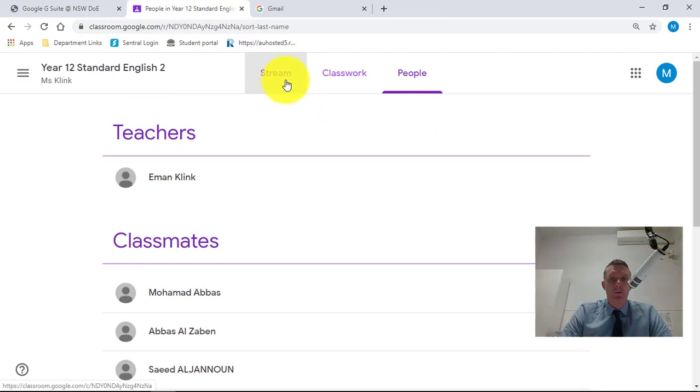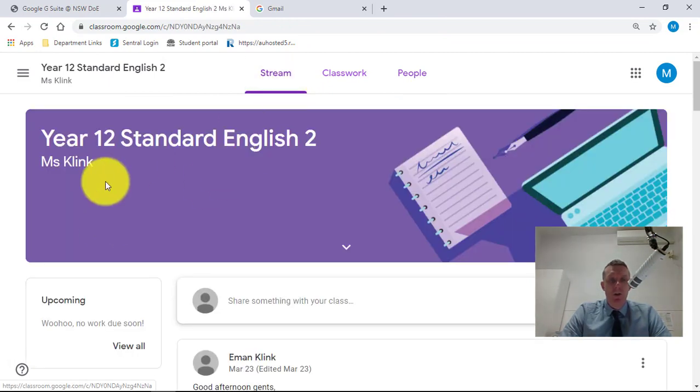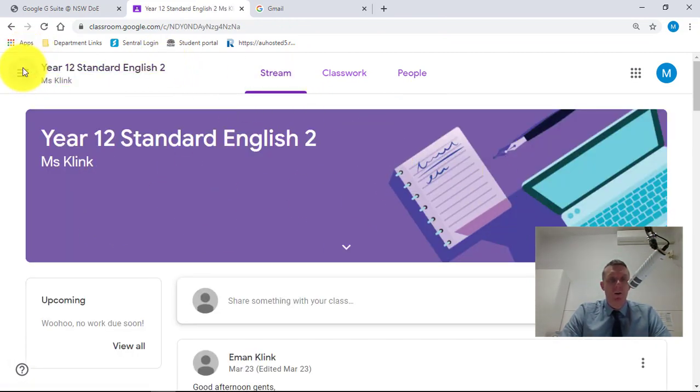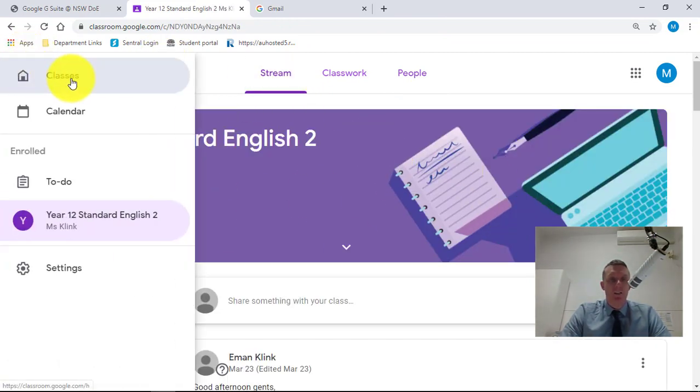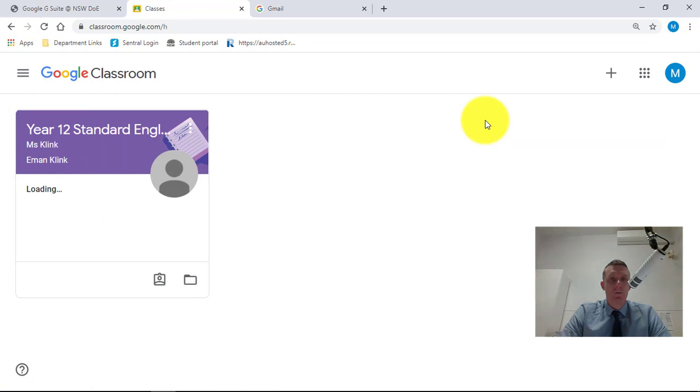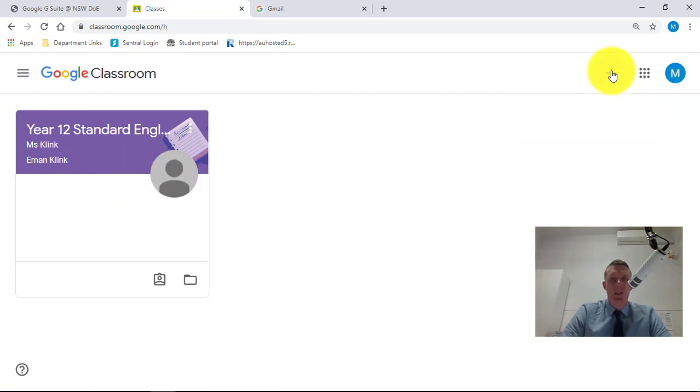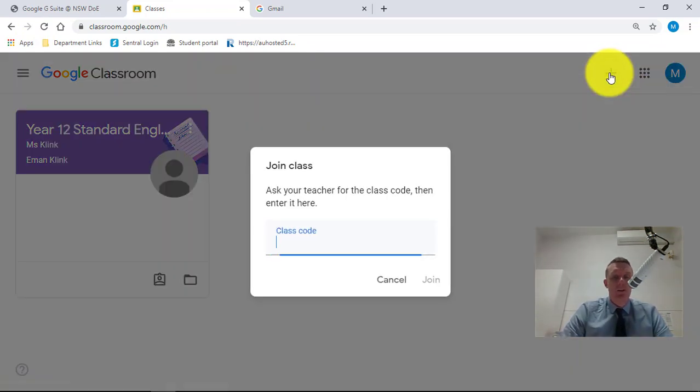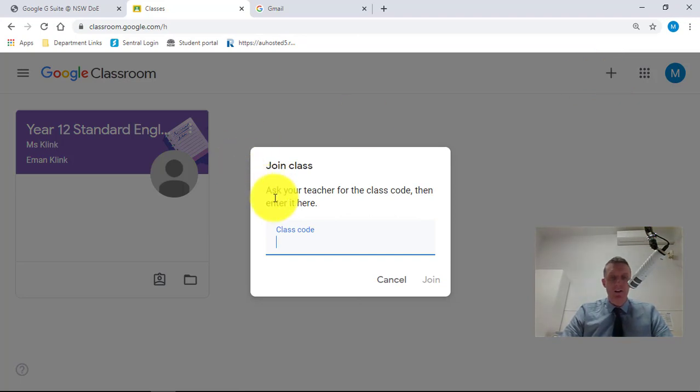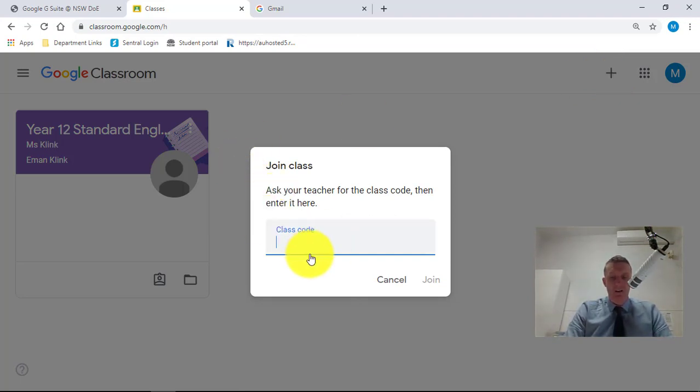So we'll go back to the stream, just so you're familiar with it. Then we'll go back to classes. Now I can see one there that I've done with the standard English. I'm going to go plus and join another class. This time I'm going to join standard maths.